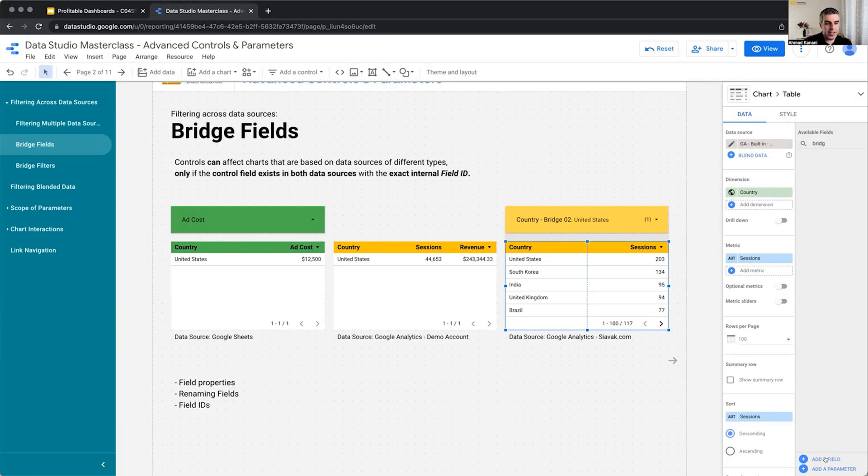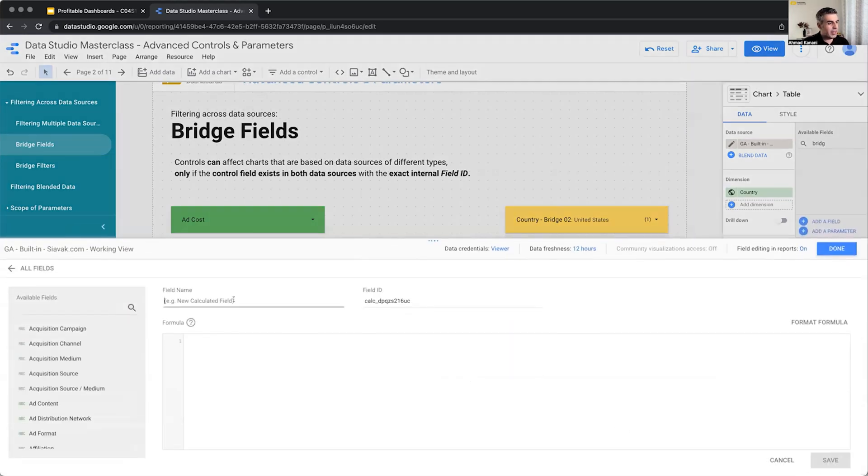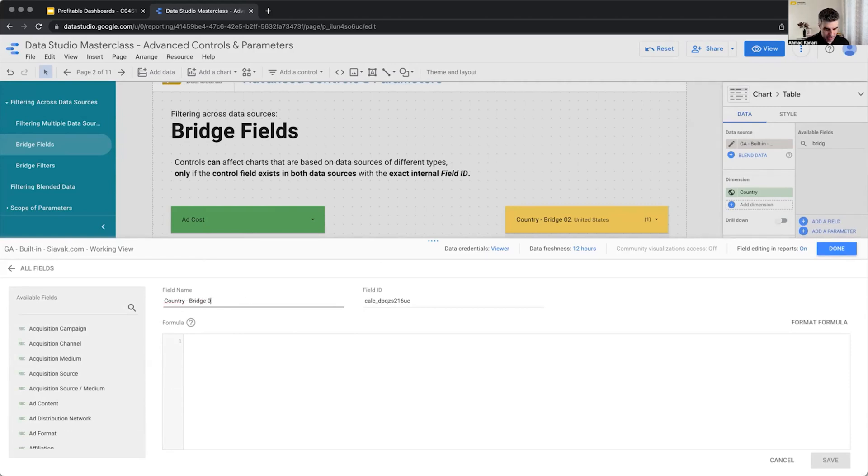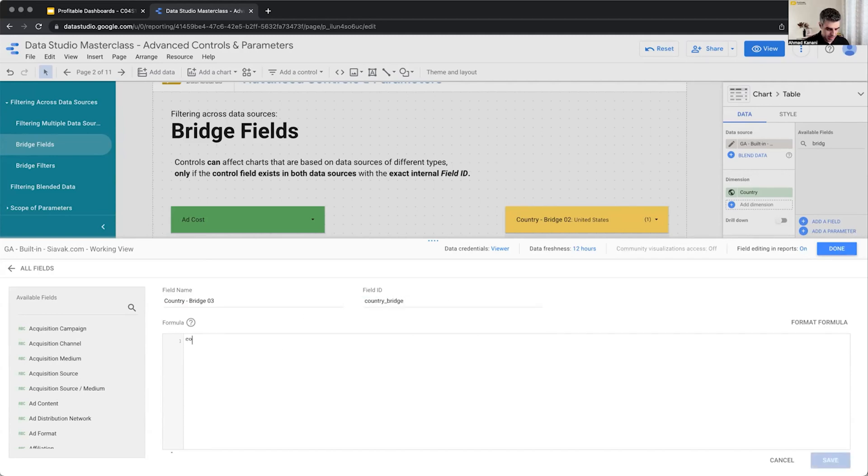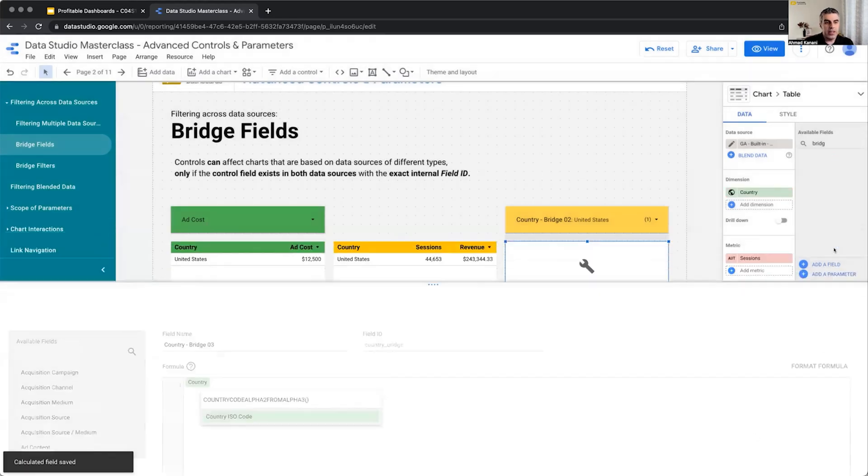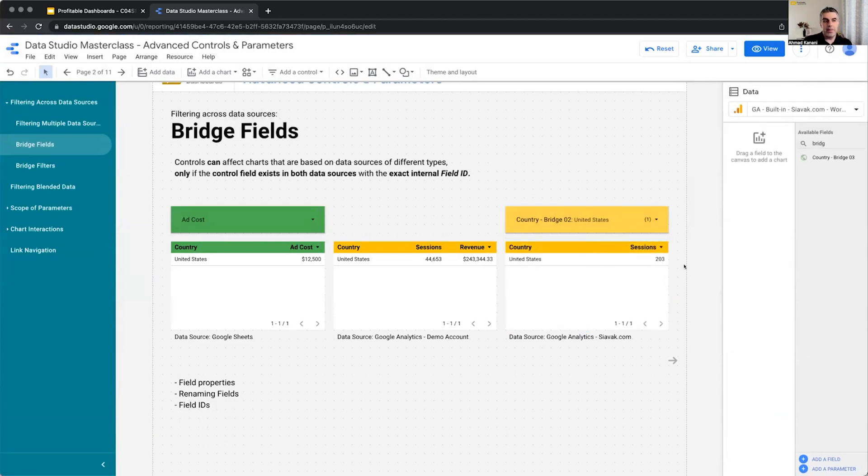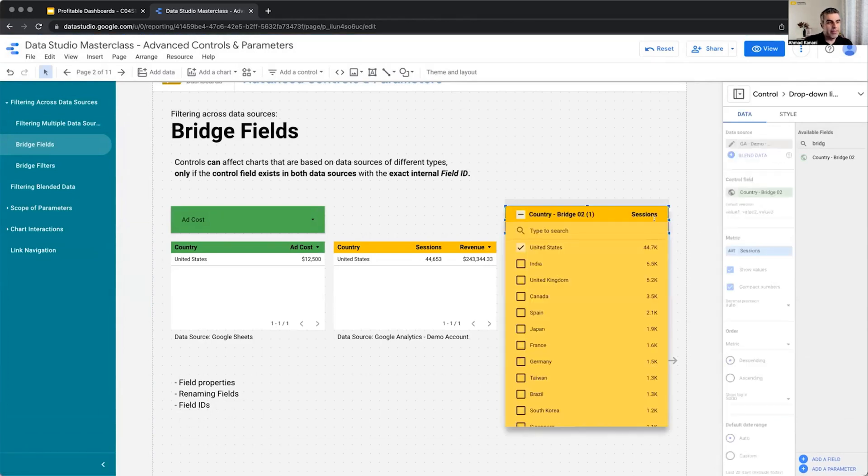Unless I come here and I create another one. Quickly, country_bridge_303, and country. If I have the same field in my third data source, again, this will be limited. Isn't it nice?